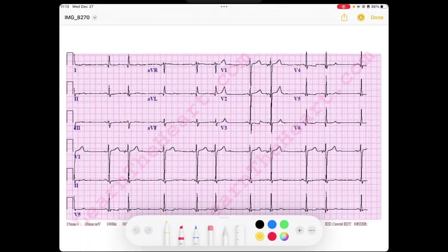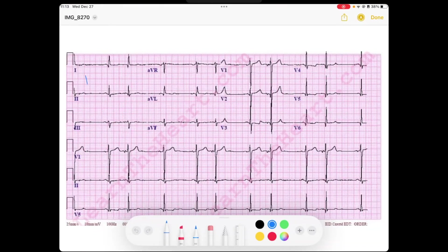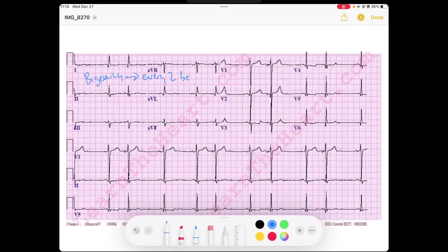Atrial bigiminy is just a pattern. The word bigiminy means every two beats, or every second beat. Let's take a look at what that means.